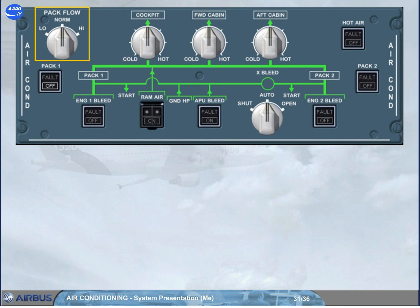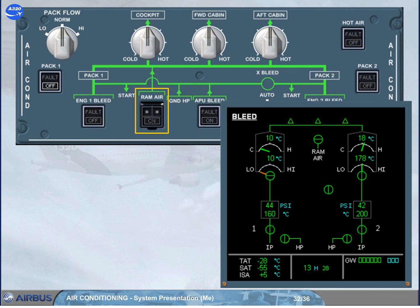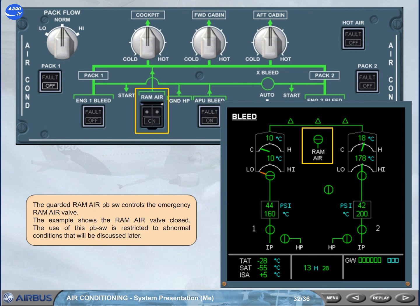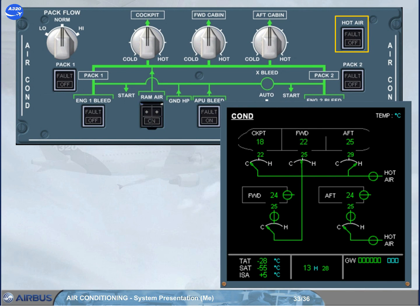The pack flow selector is used to select the needed pack flow. The guarded RAM air push button switch controls the emergency RAM air valve — the example shows the RAM air valve closed. The use of this push button switch is restricted to abnormal conditions that will be discussed later. The hot air push button switch controls the hot air valve; in the example shown, the valve is open.